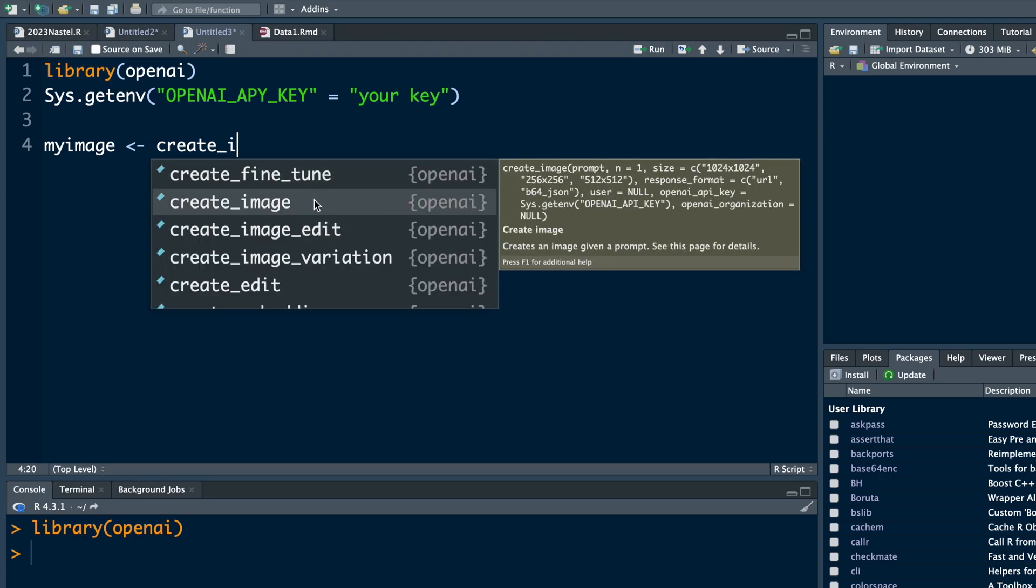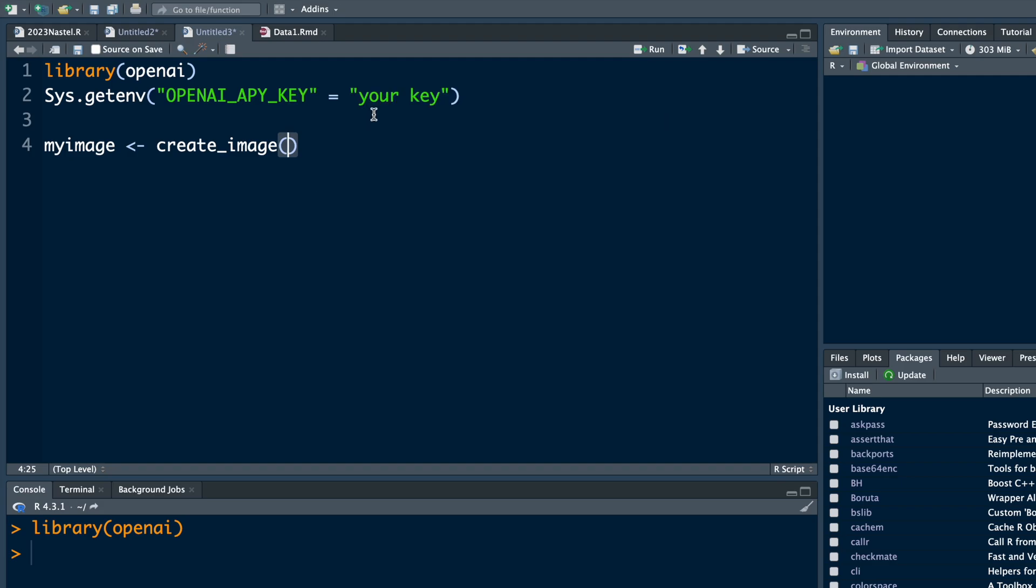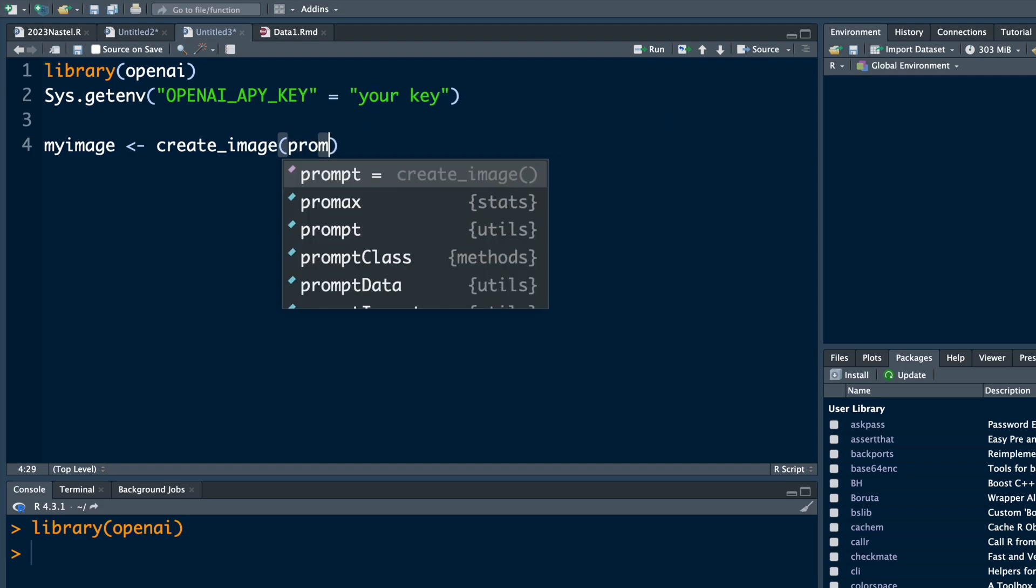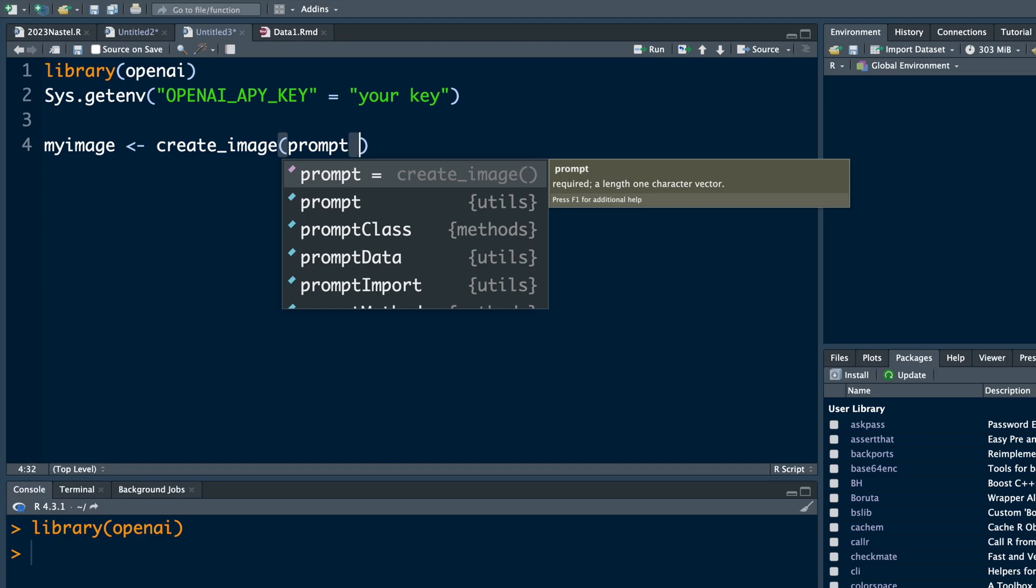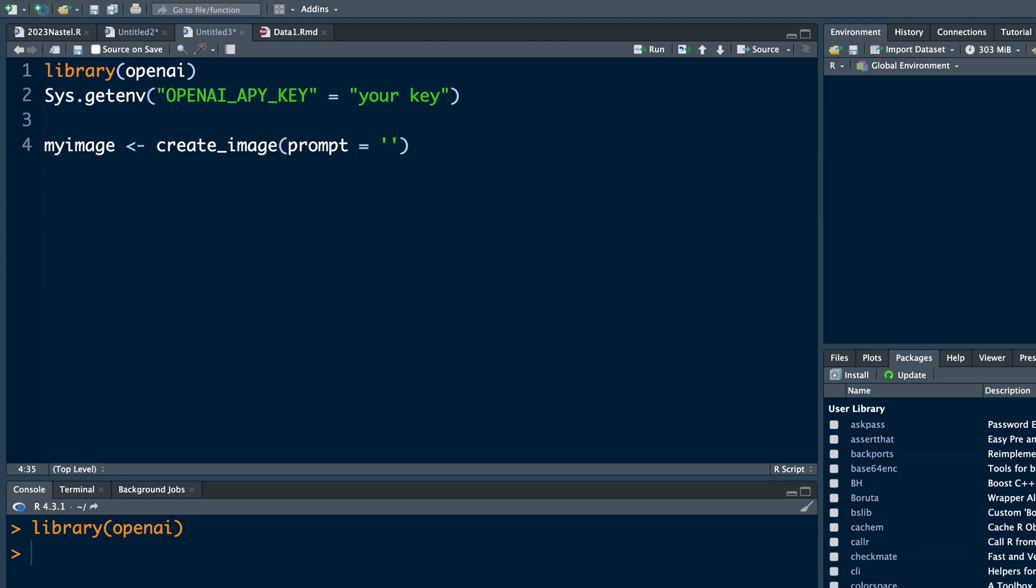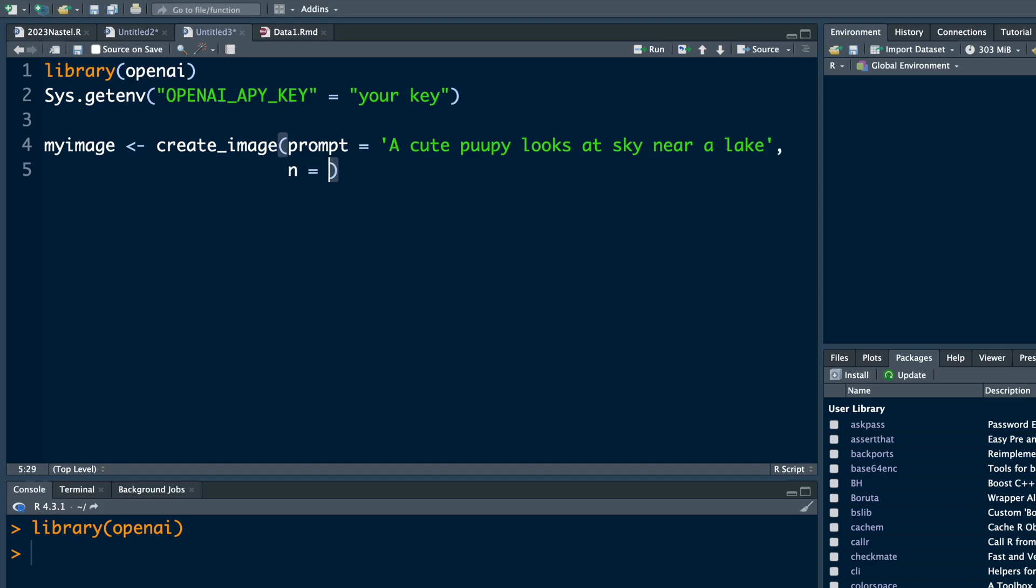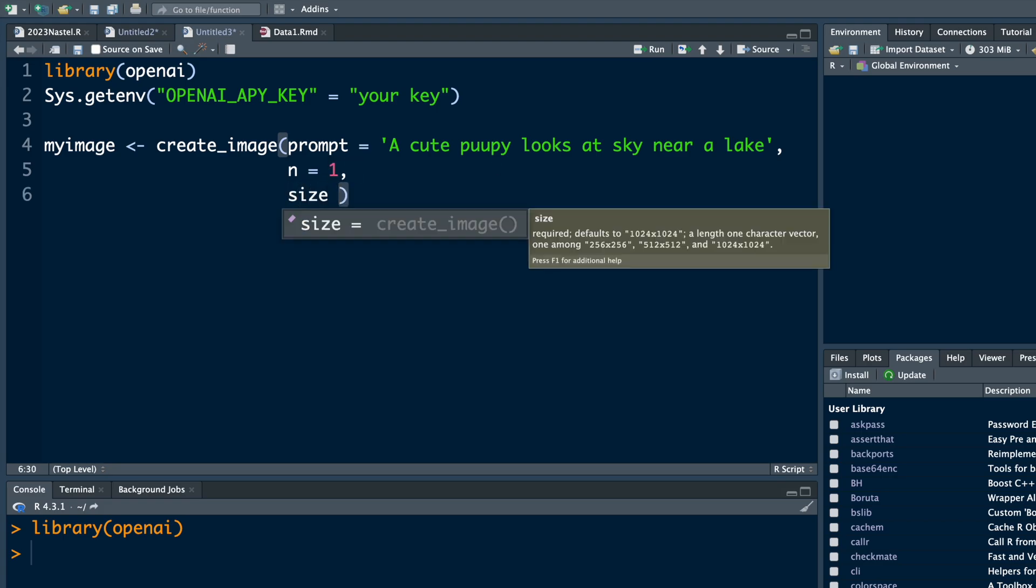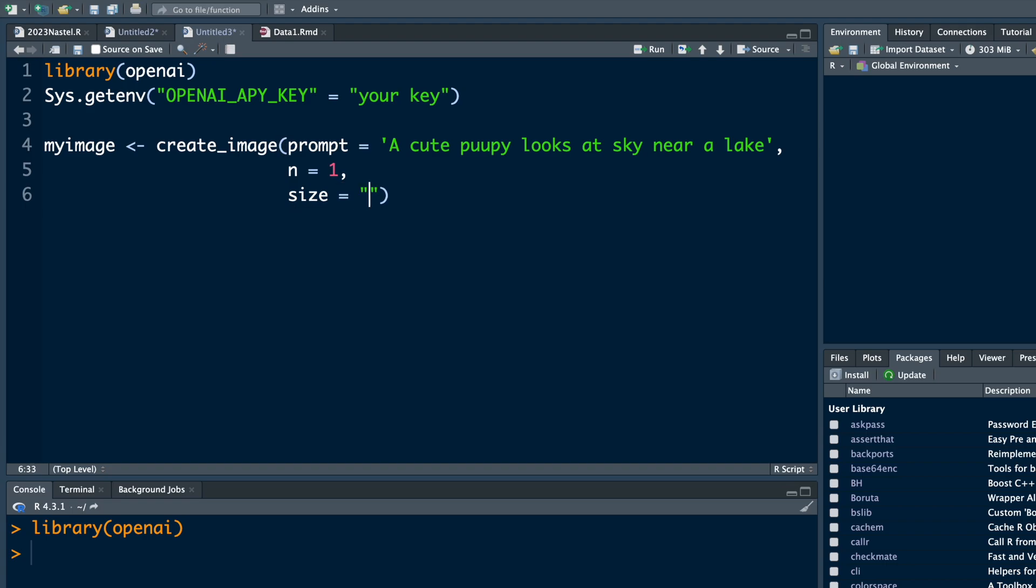Second one. First thing we need to do is to provide a prompt. We can say n equals one and for size we can say within quotes 1024 by 1024.